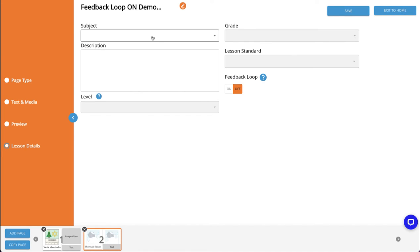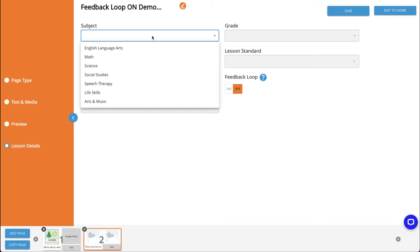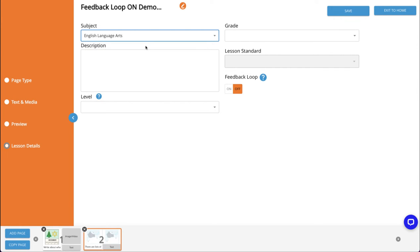I'll select a subject area for the lesson. It's important to note that this will determine which subject area the lesson will belong to when you assign to any one of your students. I'll go with ELA for this activity.